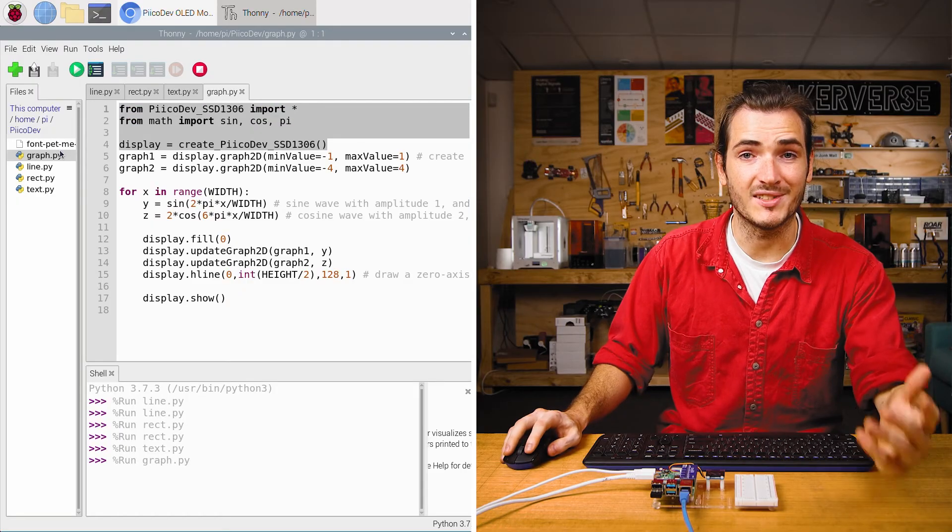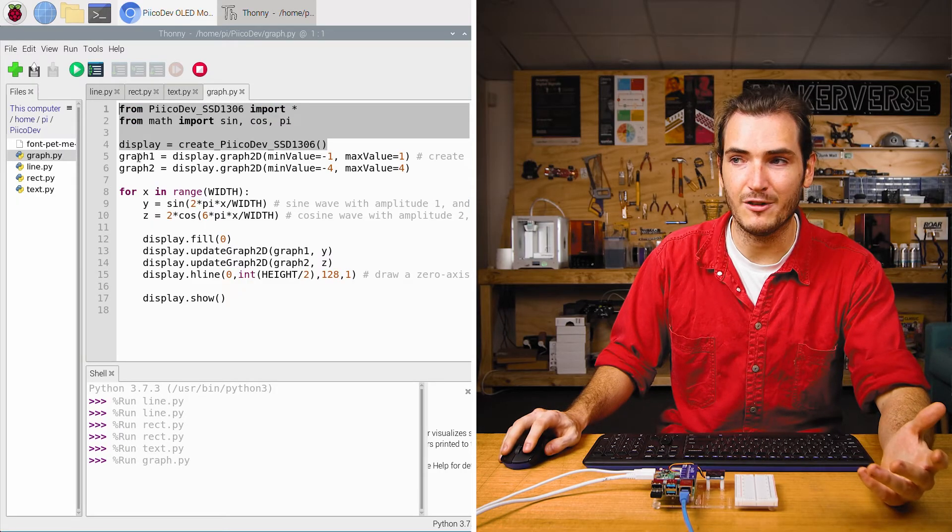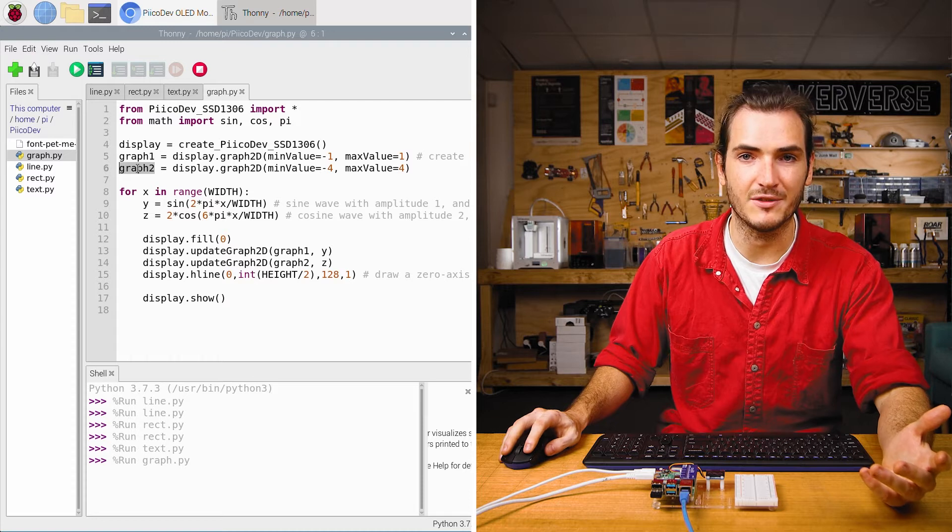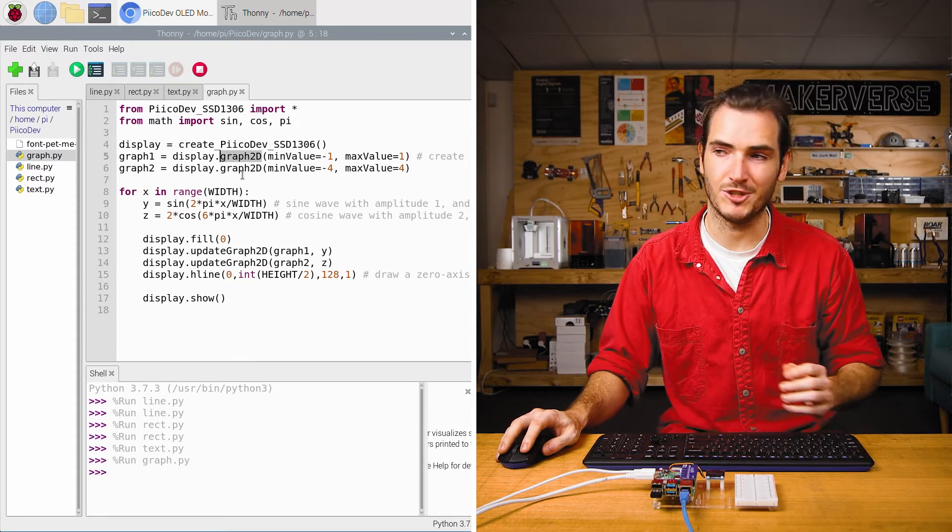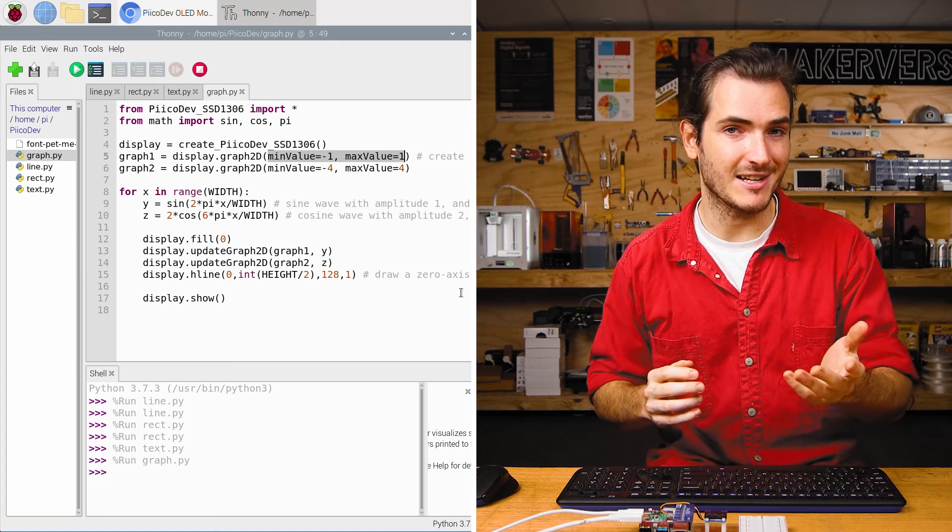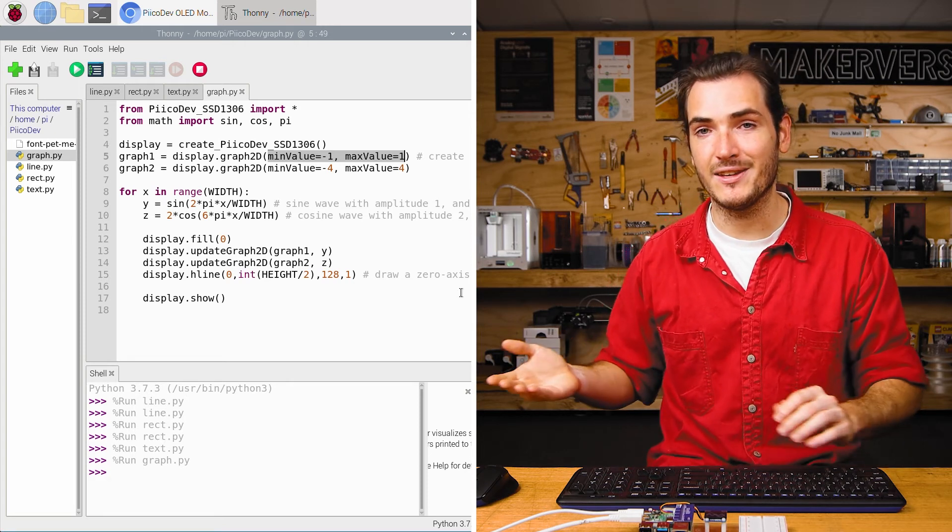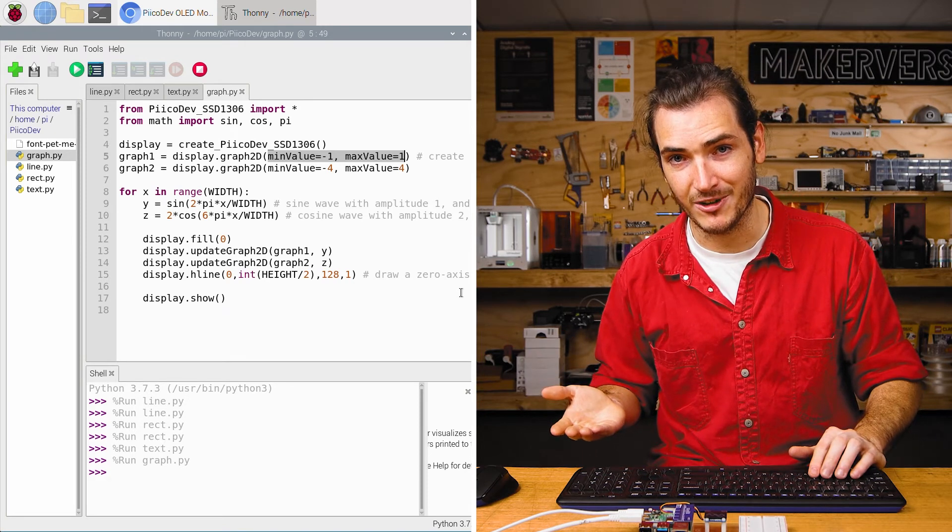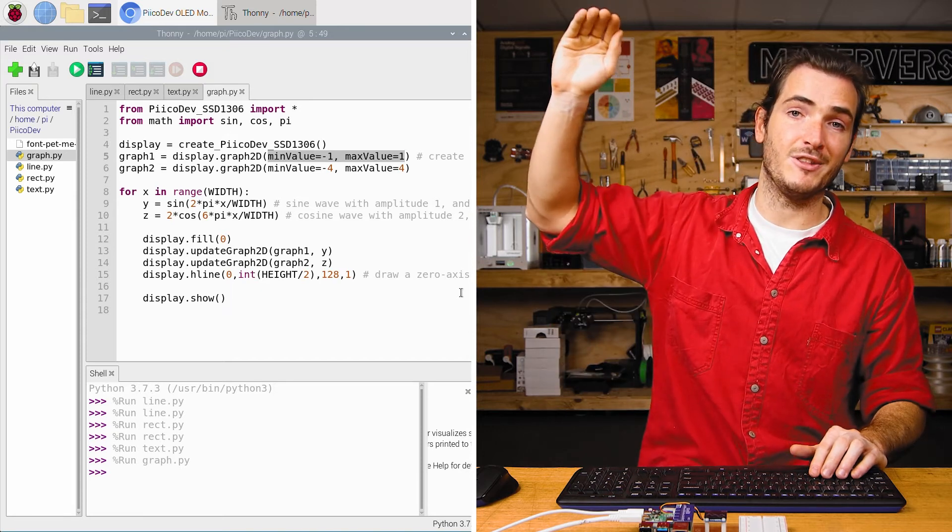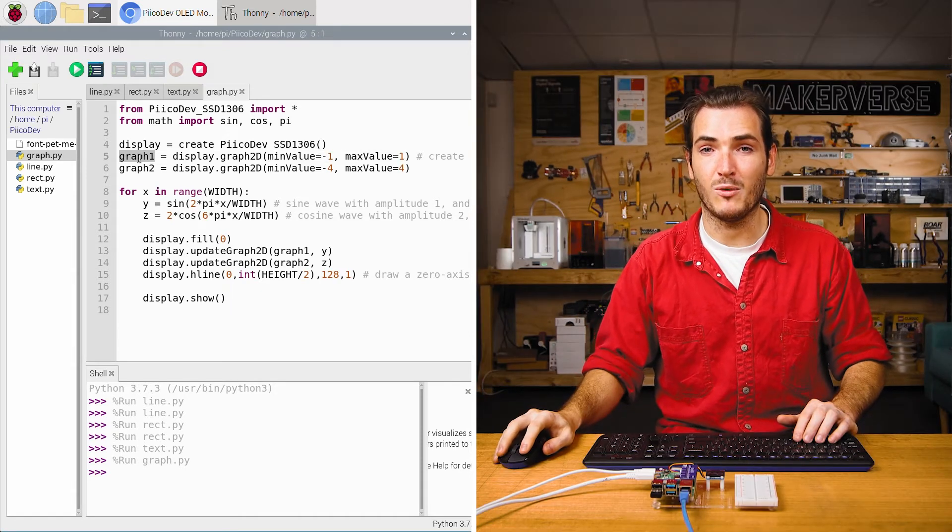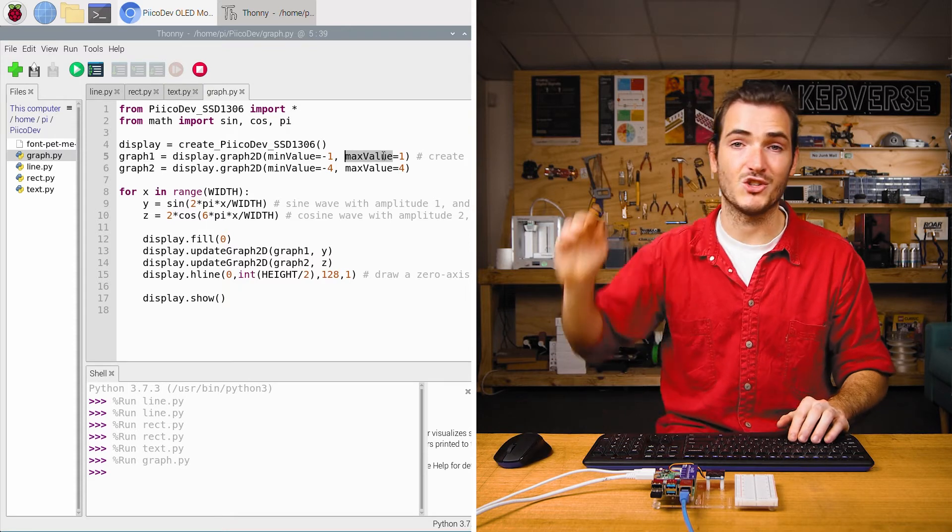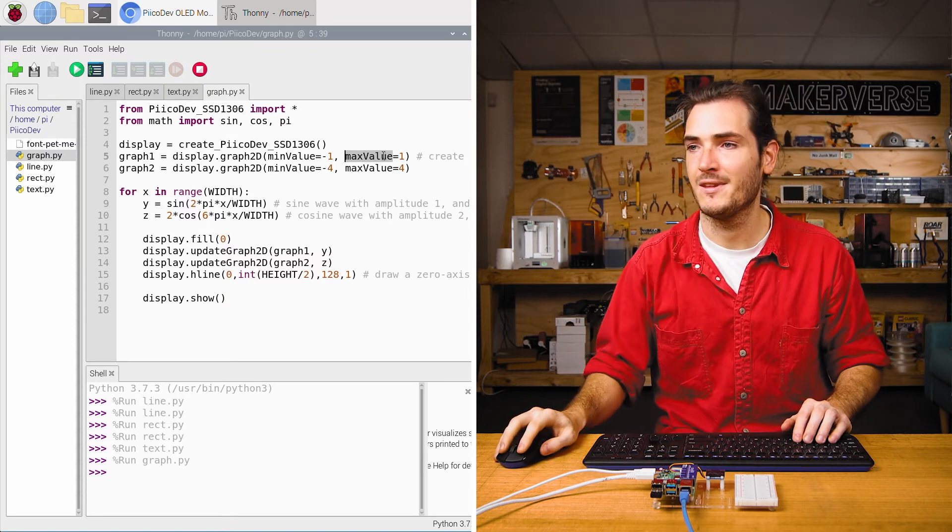After the usual setup we create two graph objects. Here we have graph one and graph two being set up as graph 2d objects and these take a min value and max value argument. Min value is the value that will be at the bottom of the screen and max value will be the value that is plotted to the top of the screen. So if we update graph one with the value one that will appear at the top of the screen the max value.